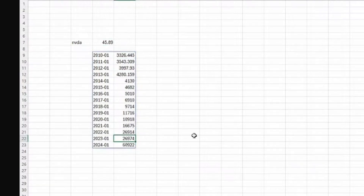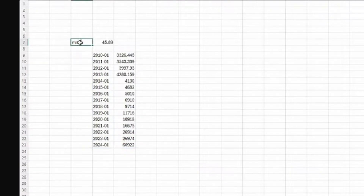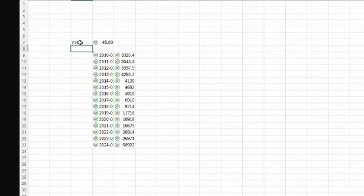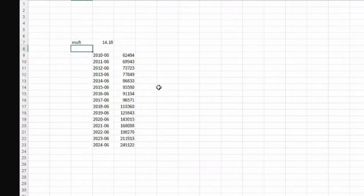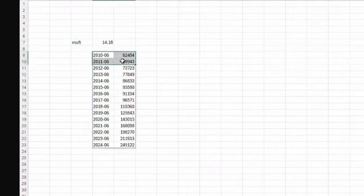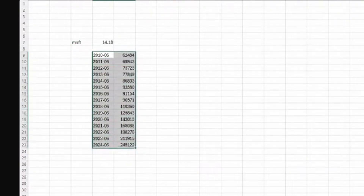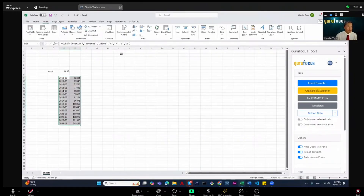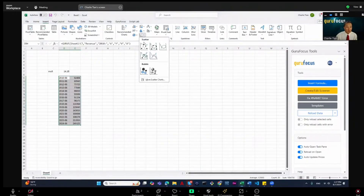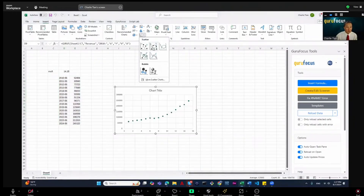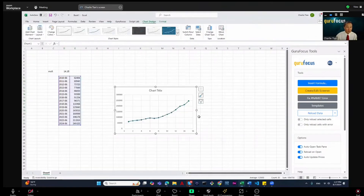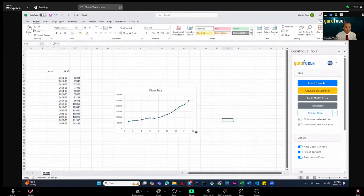If we look at another one, for example Microsoft, it's a more steady growth. Now that we're in Excel, you can create your own chart here in your own style. I already created a chart here which shows the revenue of Microsoft.